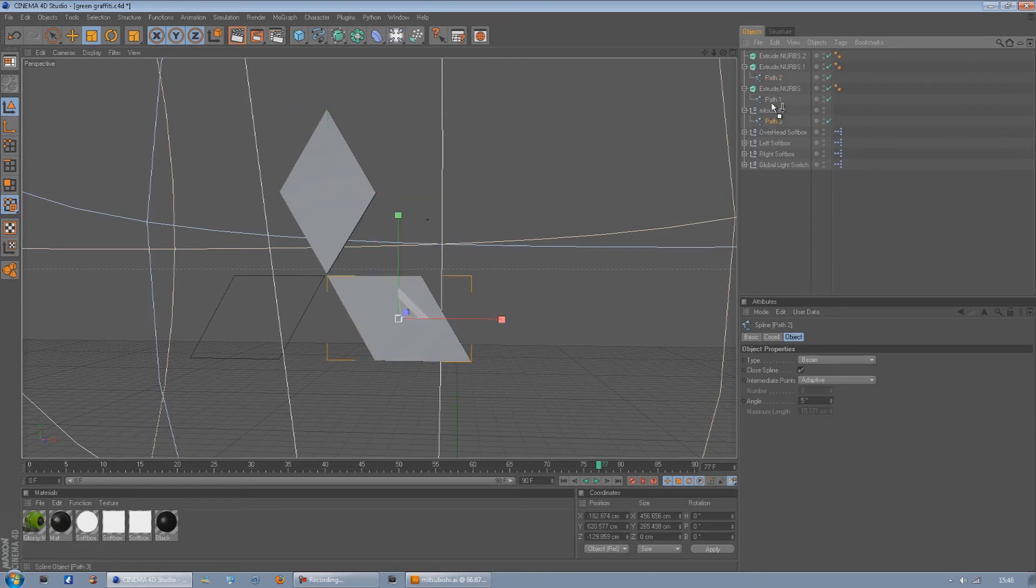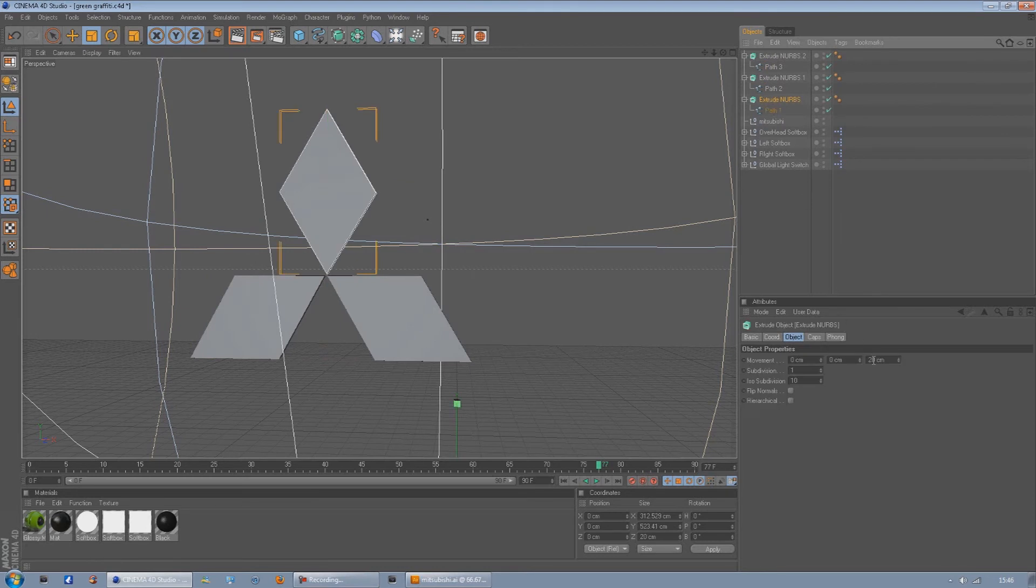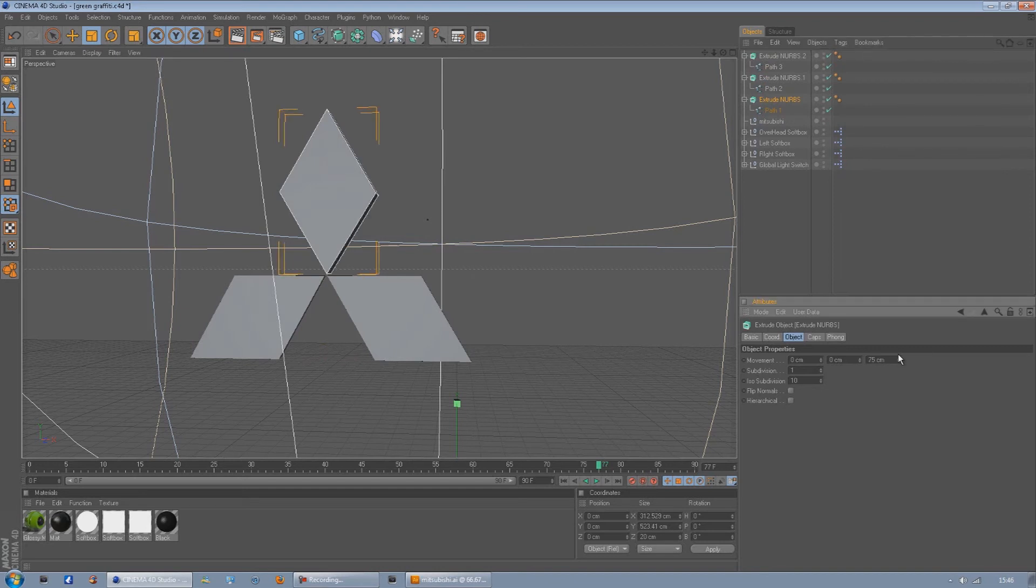Once you click on the extrude NURBS, if you go into the movement and the last tab, the one which usually starts from 20, if you just move that up it'll make the depth higher. So it's got 240 on that one.